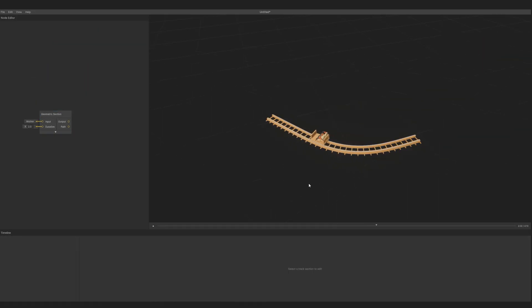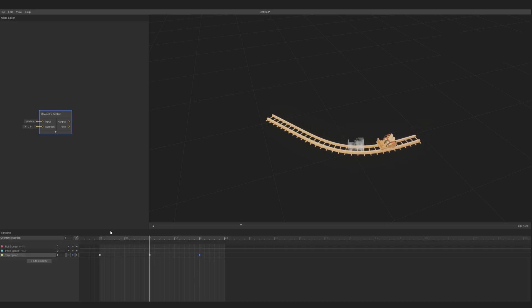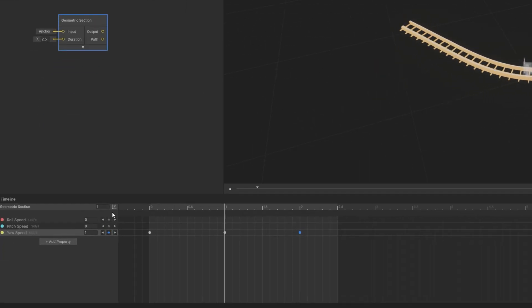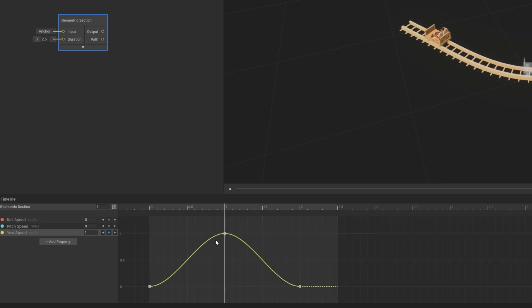Now the rate at which yaw changes goes smoothly from 0 radians per second to 1, then back to 0. To see this more clearly, make sure yaw speed is selected and click the Curve View button. Here you can adjust the shape more precisely.